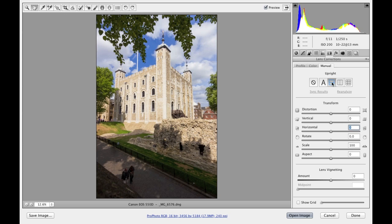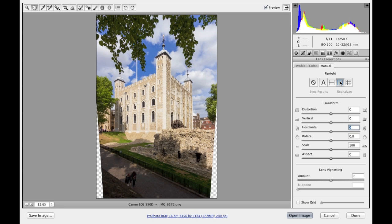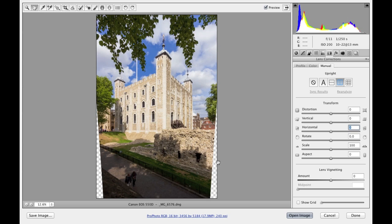And then if I click on the vertical correction, this applies a level adjustment combined with a vertical adjustment that attempts to correct for the keystoning in an image. And then you can see in this instance that it has actually ended up revealing transparent areas down the sides down here.